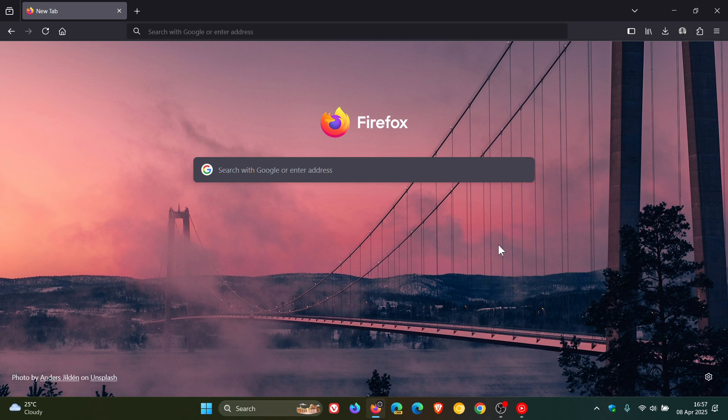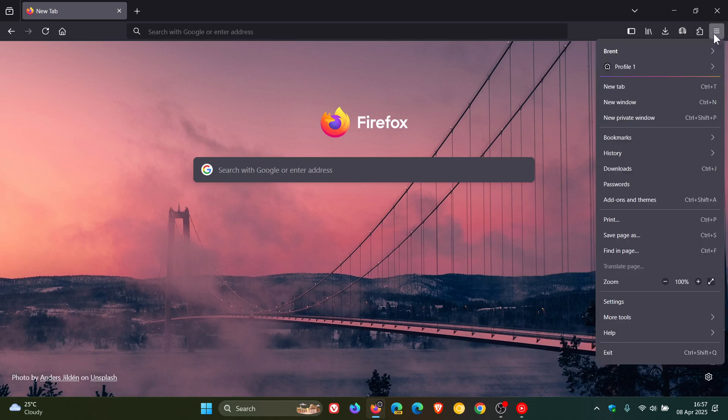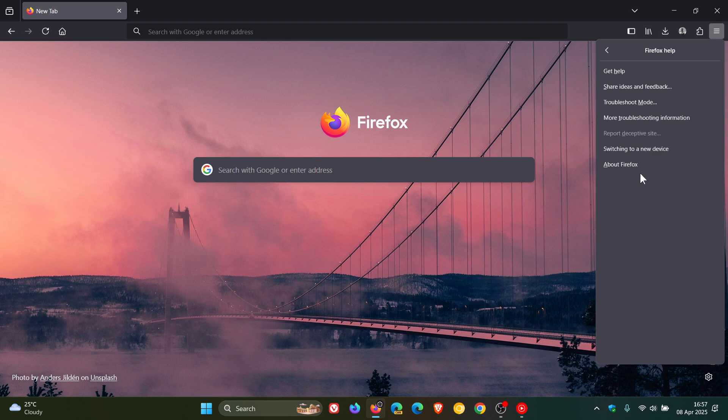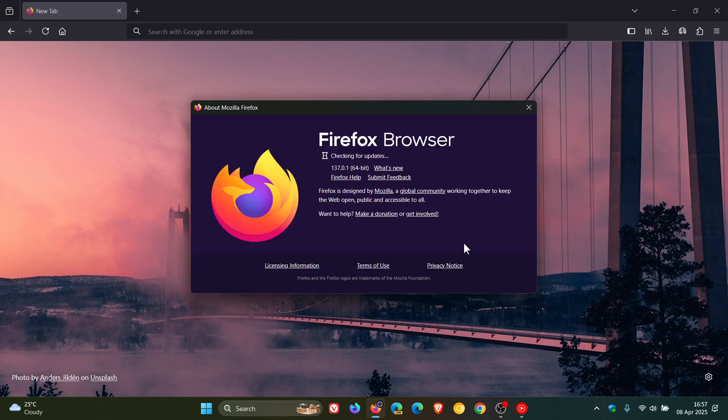To check we have this latest point release, we head up to our main menu, Help, About Firefox. Latest version in bold after the update has been applied is sitting on version 137.0.1.